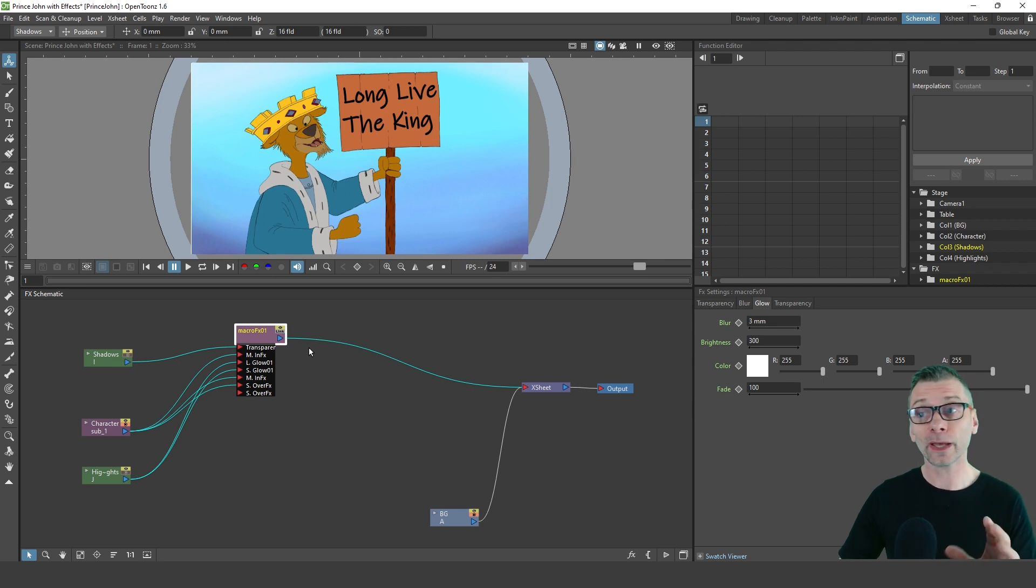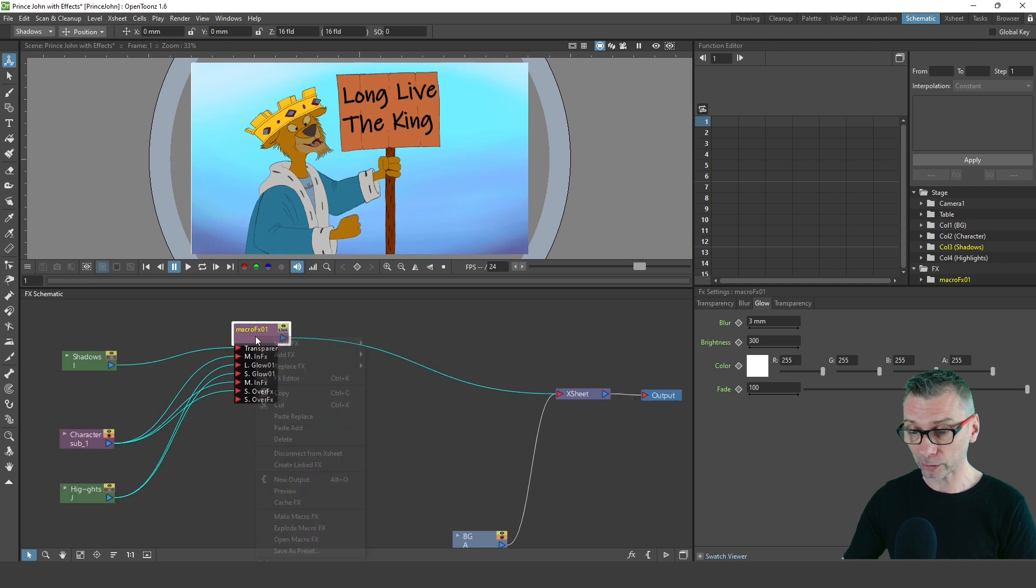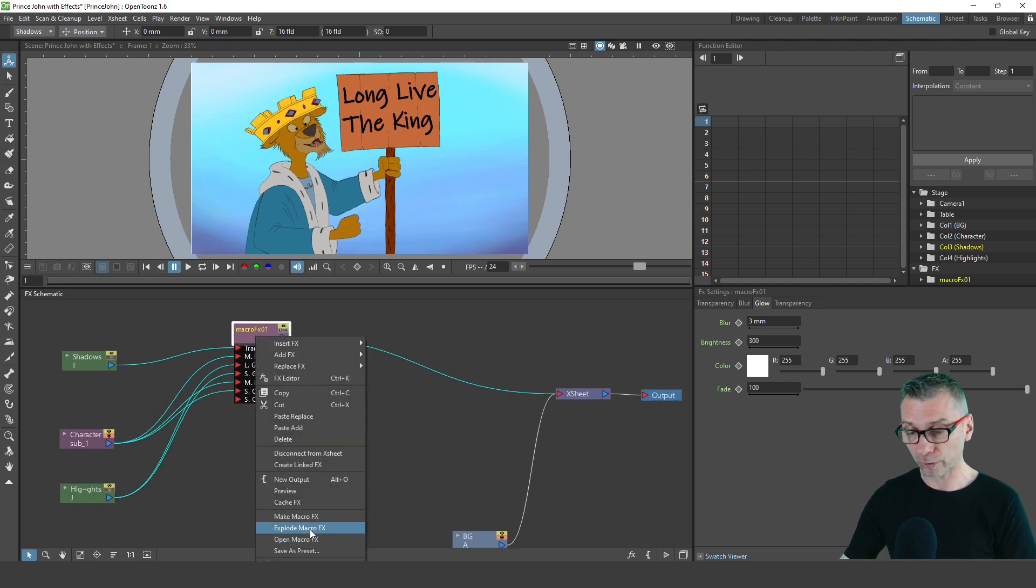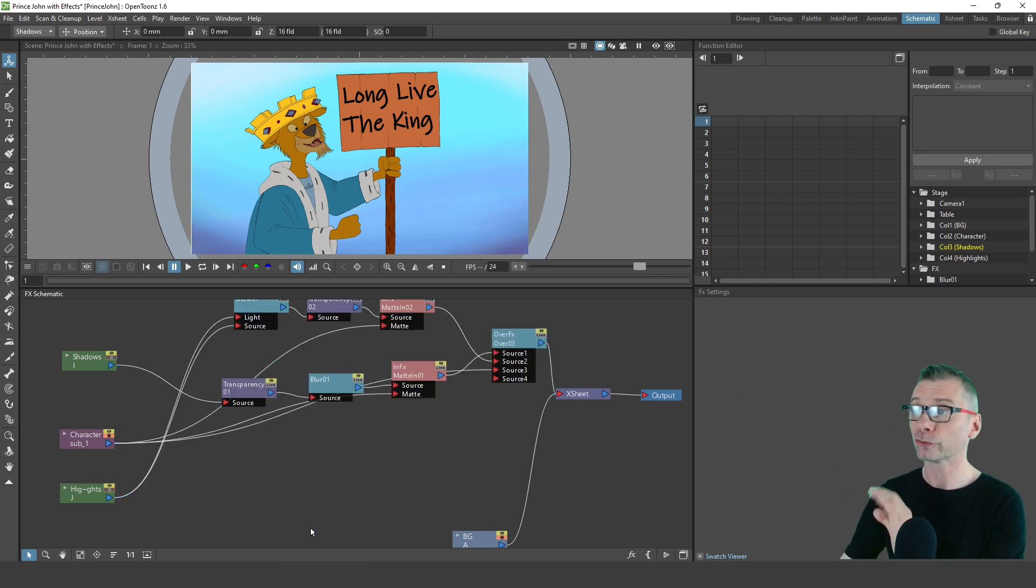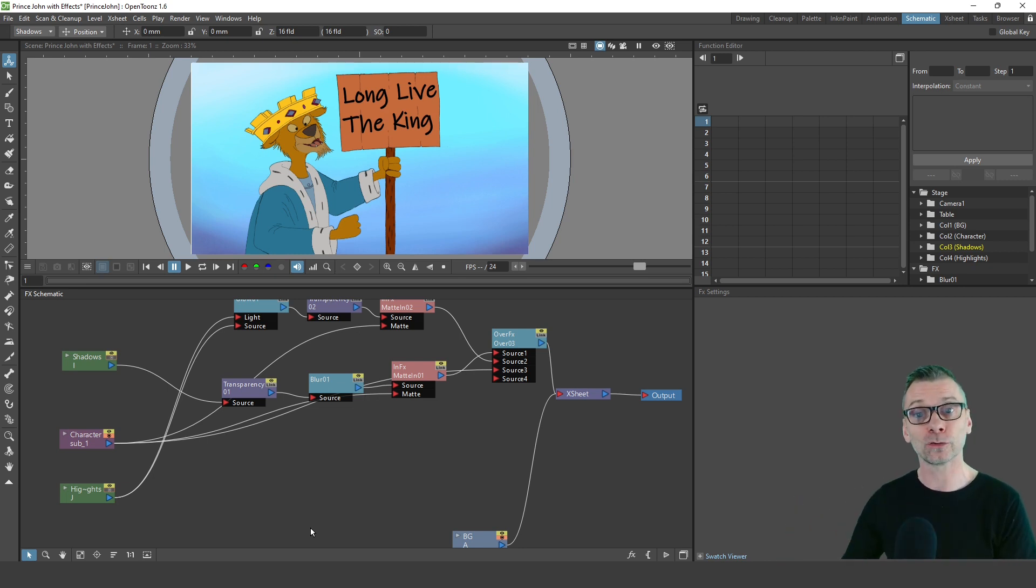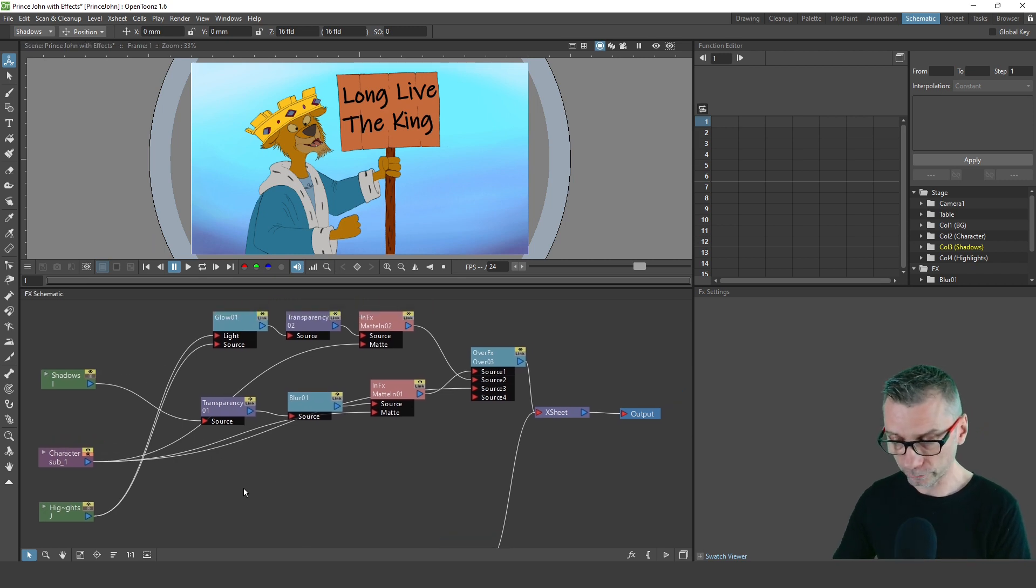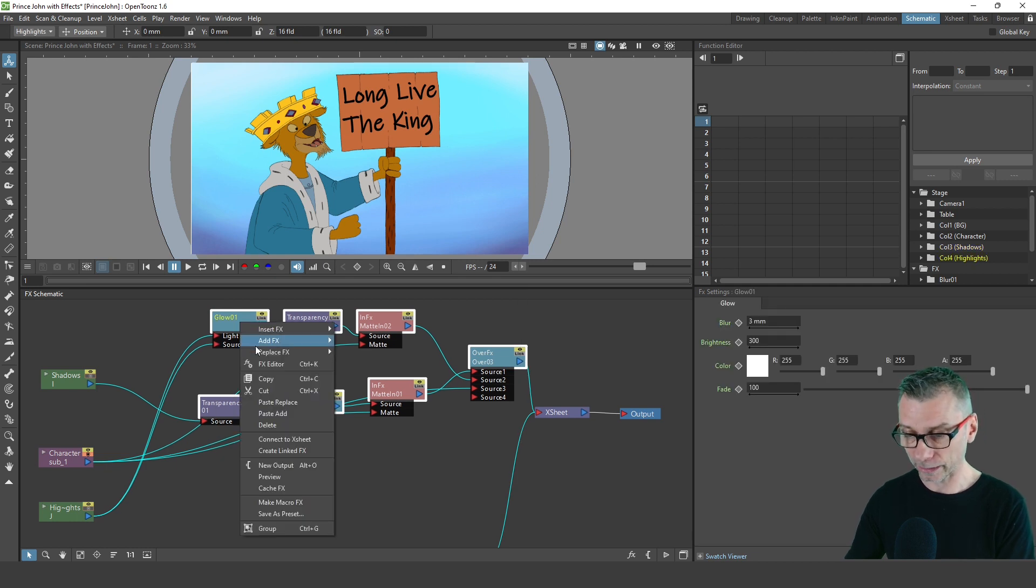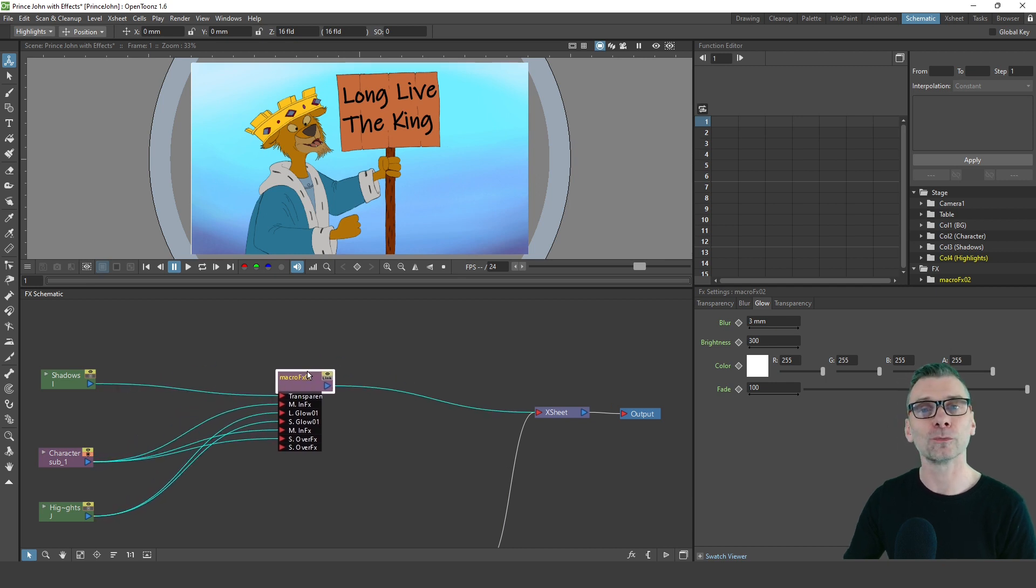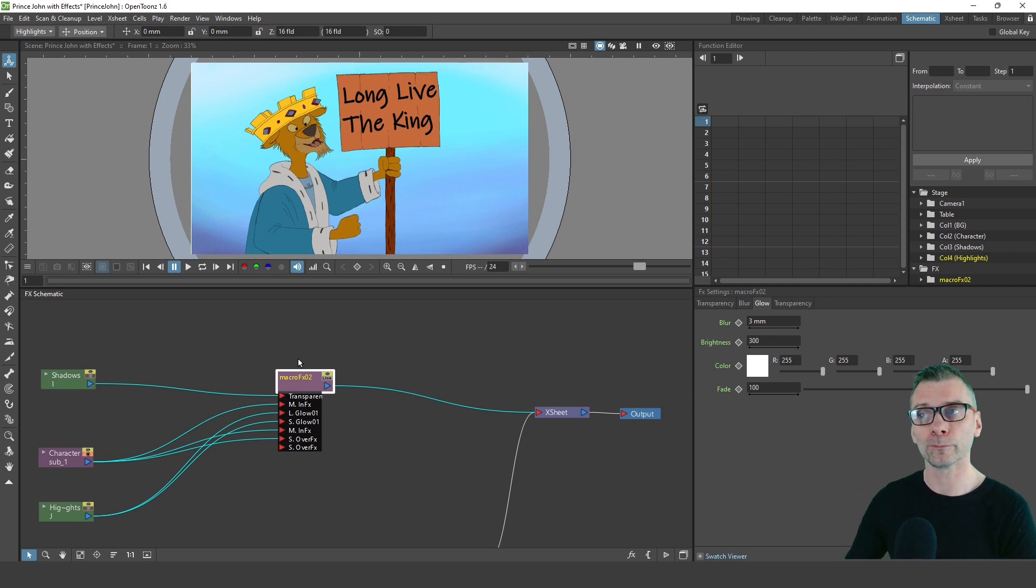If you change your mind about using this macro, you can break out those FX nodes again by just right clicking on it and choosing explode macro FX. Now you've got each of the separate nodes shown on screen. You can add more nodes, adjust them, and then collapse them down into another macro effect if you prefer. But let's group them back into a macro again. So again we'll select and highlight over all of those nodes, right click and choose make macro effects. Now I've got a single macro effect there. That's great for making the schematic look much more simple.